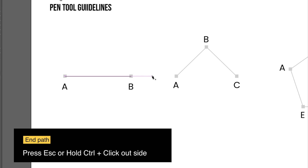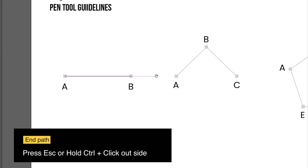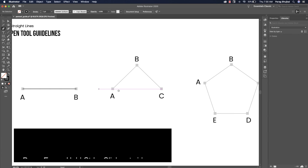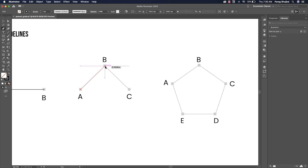To end the path, press Escape or hold Ctrl and click outside. Hold Shift when clicking to constrain the angle of the segment to a multiple of 45 degrees.